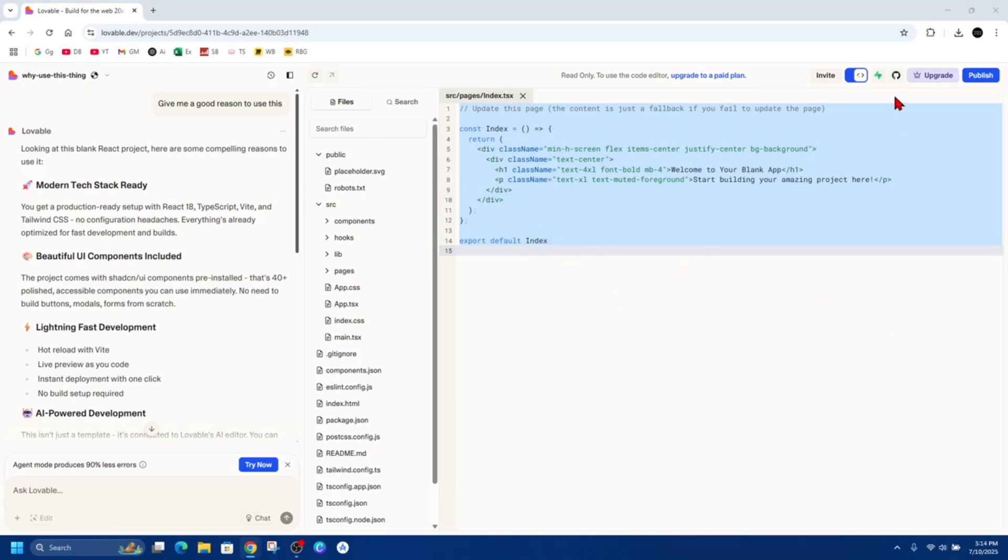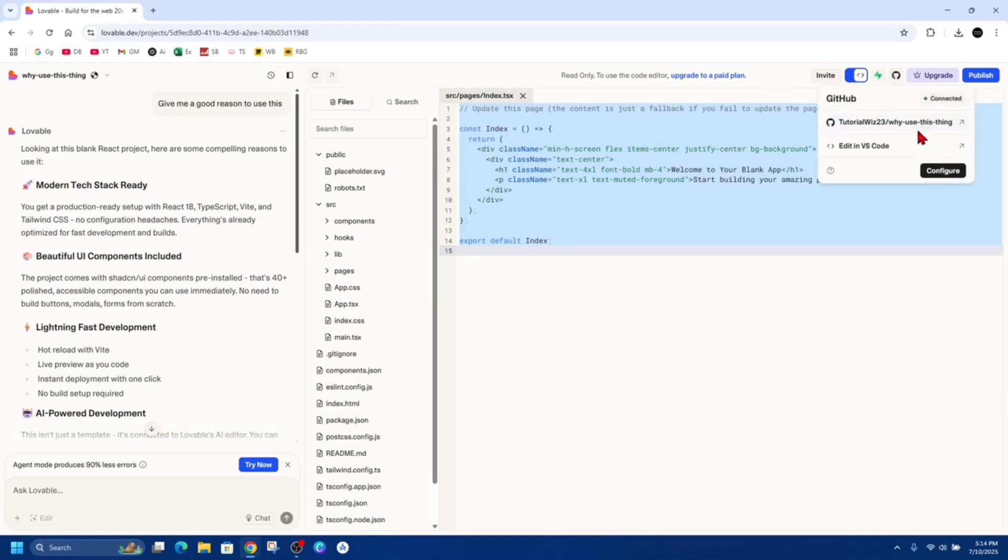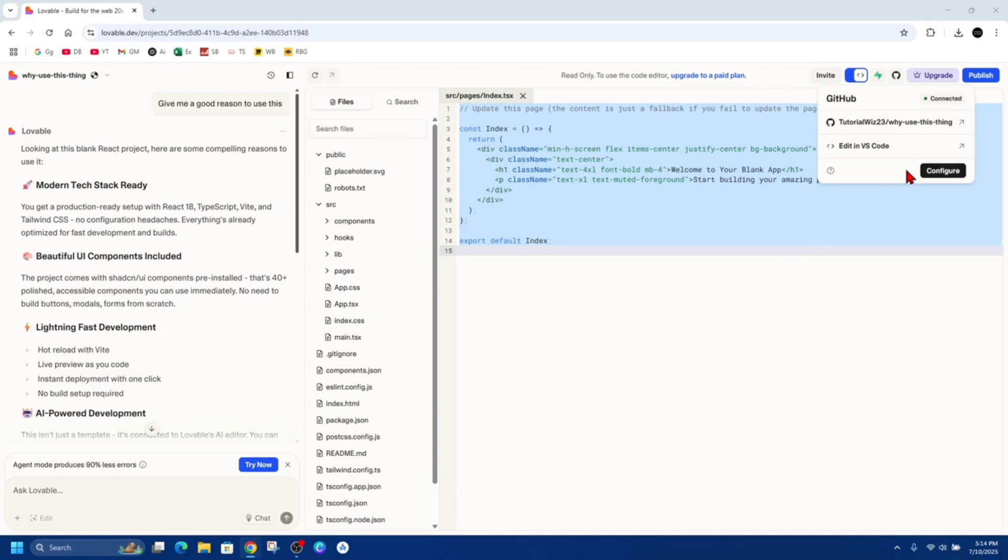Or another way is to click onto this button here that says Sync Your Project to Github. You will need a Github account for this. So as you can see, I have connected my Github. So just go through there to sign into your Github. If you don't have one, just quickly create one.